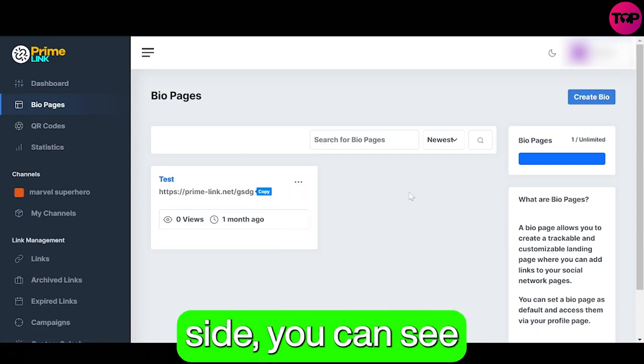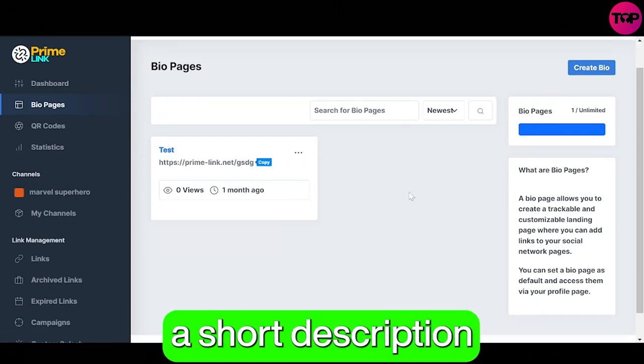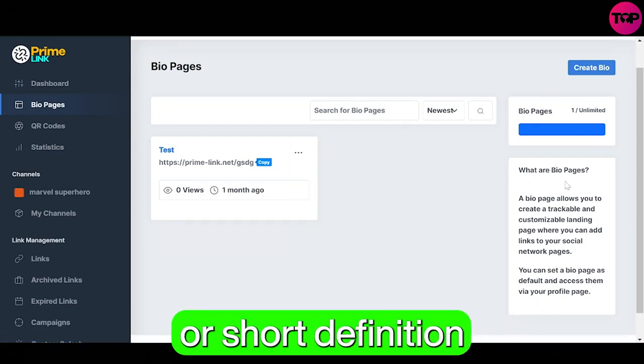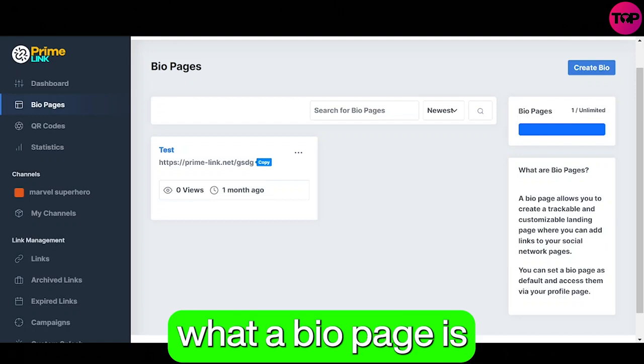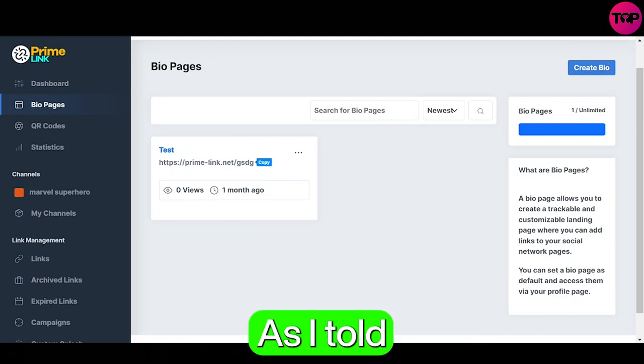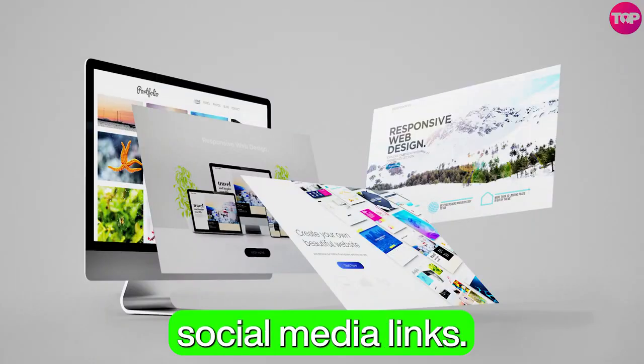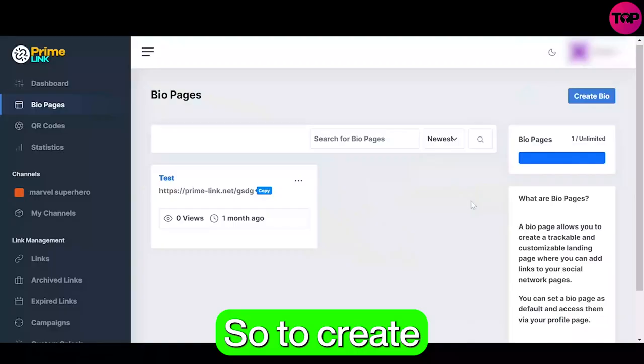On the right hand side you can see a short description telling you what a bio page is. As I told you earlier, it's a landing page where you can add your social media links.